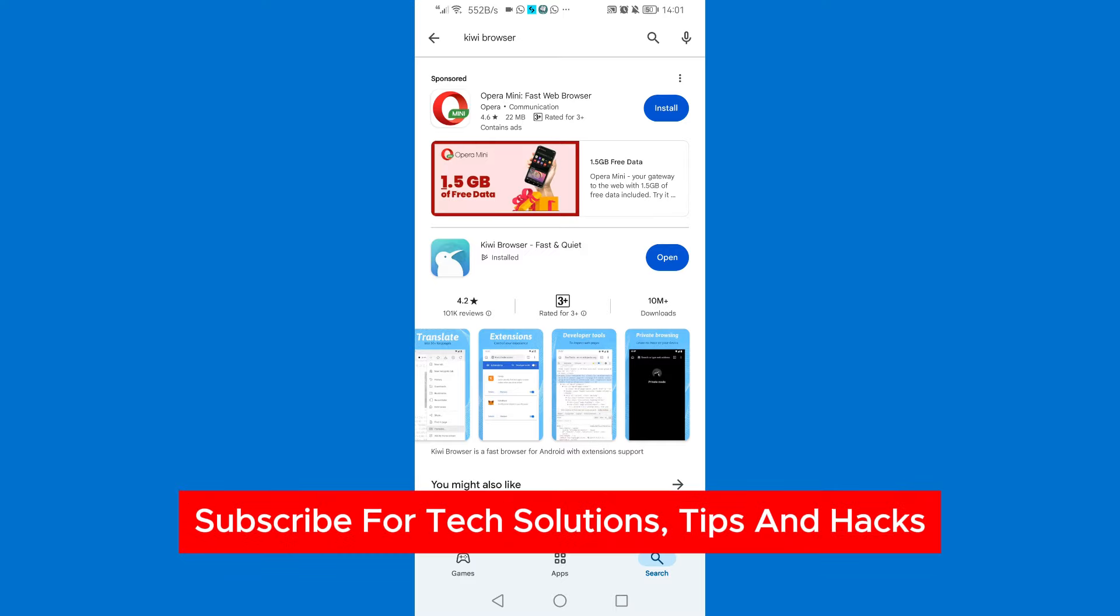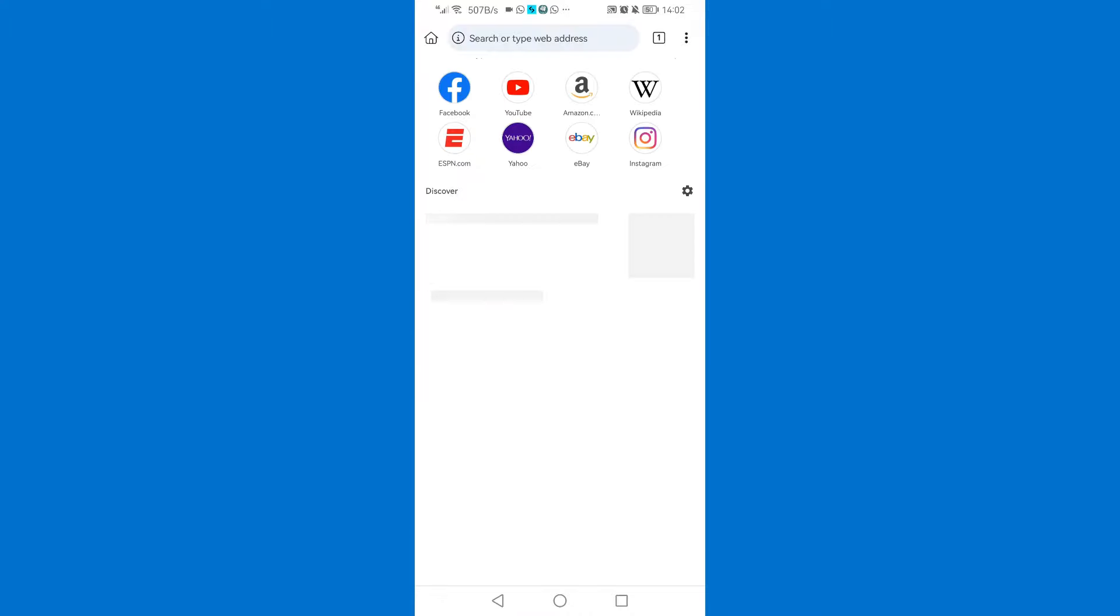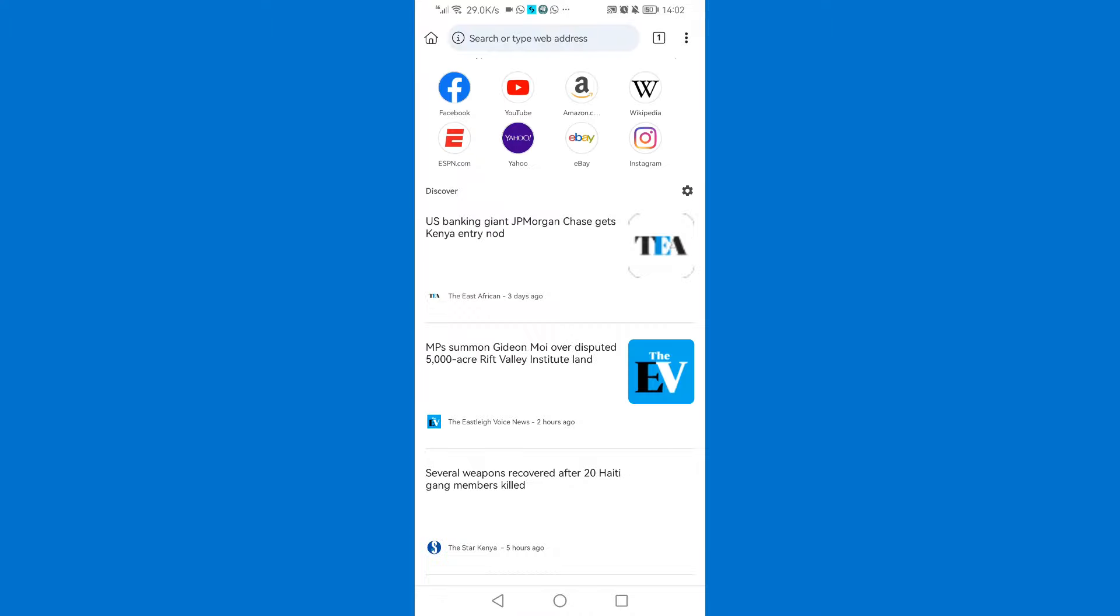Now let's get started. First thing you need to do is come to Play Store and search for Kiwi browser and install it. Once you've installed it just click on open.